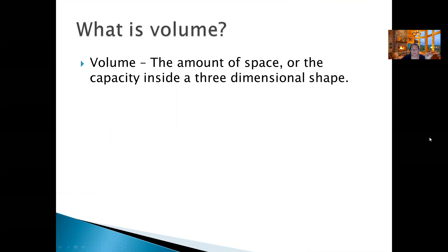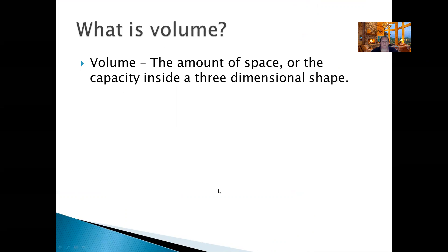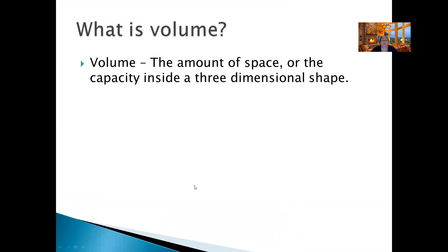So what is volume? Volume is the amount of space, or the capacity, inside a three-dimensional shape. It measures the amount of space inside an object. You probably have already done cubes or rectangular prisms — finding the volume, you just multiply the length times the width times the height, and that will tell you how much space is inside.